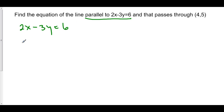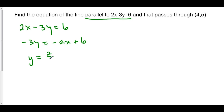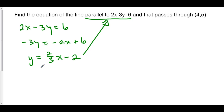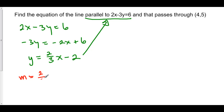So we'll subtract two x — here we have negative three y is equal to negative two x plus six. We can divide both sides by negative three, and so y is equal to positive two over three x, and then six divided by negative three is negative two. So this is equivalent to this line right here, and the slope of this line is two over three. Since our line that we're trying to find is parallel to this line, that means our slope is also going to be two over three because parallel lines have the same slope.